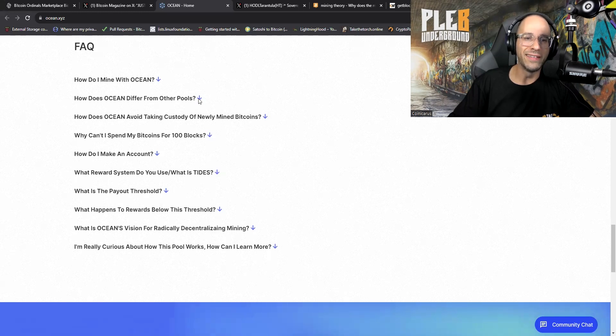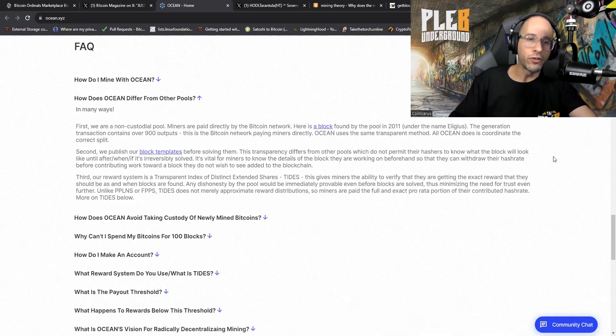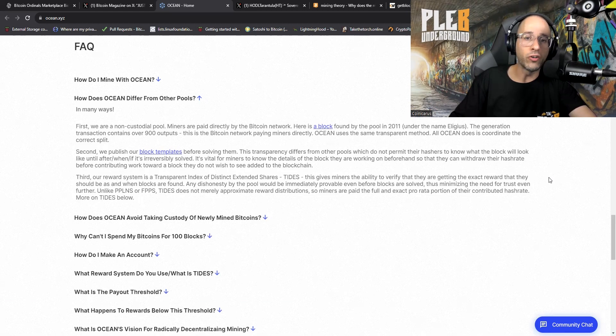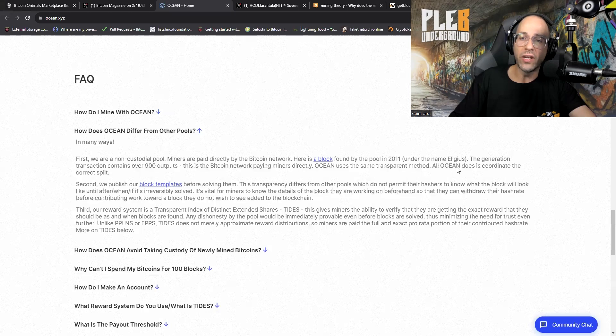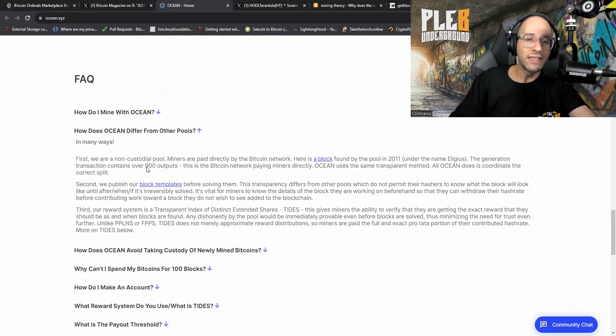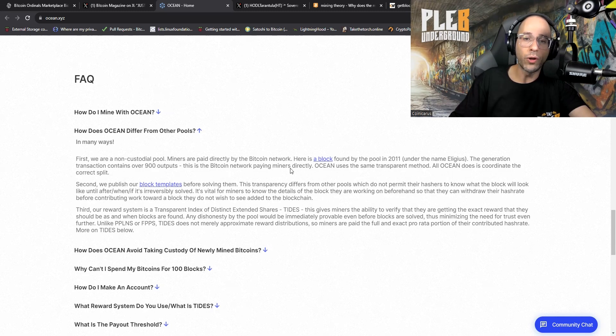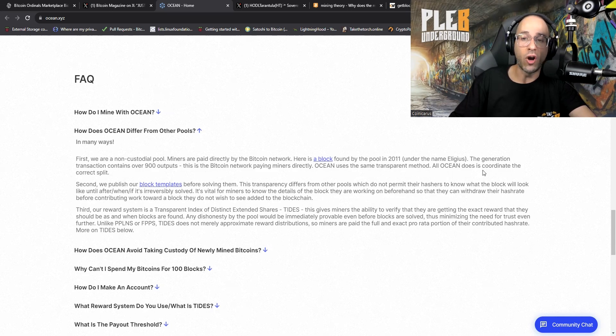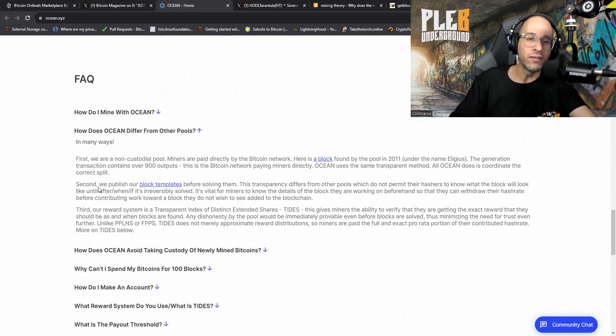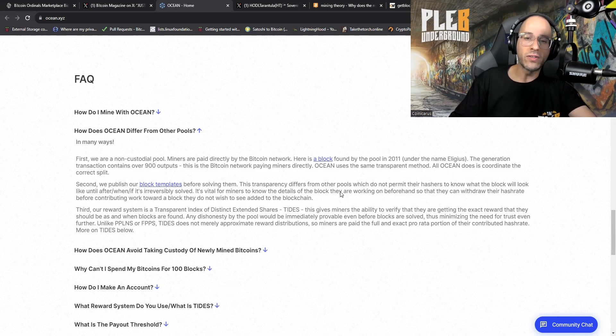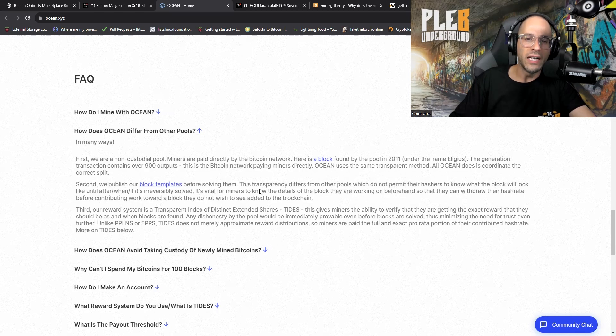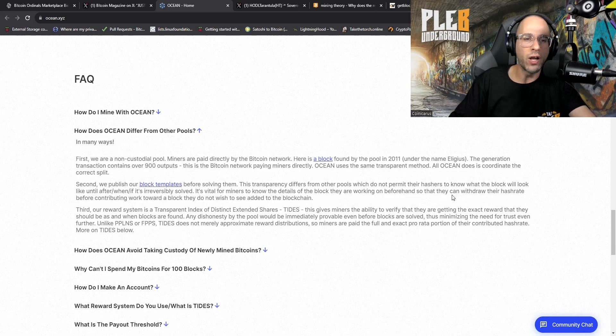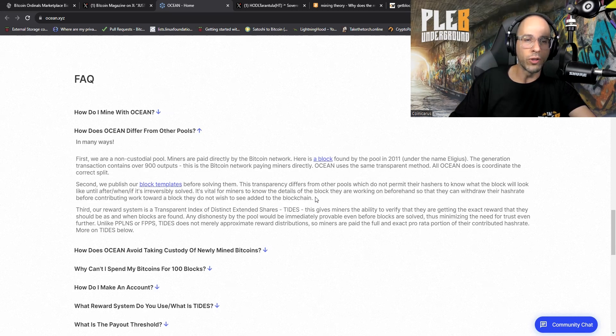Let's take a look at their FAQ. How does Ocean differ from other pools? First, we are a non-custodial pool. Miners are paid directly by the Bitcoin network. Here is a block found by the pool in 2011 under the name Eligius. The generation transaction contains over 900 inputs. This is the Bitcoin network paying miners directly. Ocean uses the same transparent method. All Ocean does is coordinate the correct split.